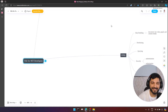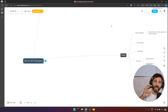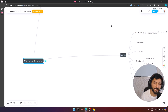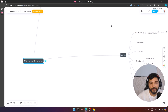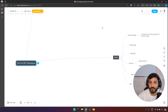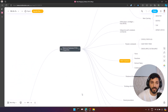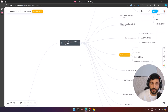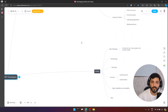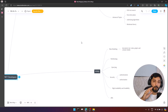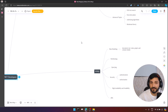Hey everyone, welcome back. It is still me Tural and today we are going to talk about how much in-depth knowledge of SQL you should know as a .NET engineer. I've prepared a special roadmap for you. In this roadmap we have two sections: one for relational database and the other one for NoSQL. Especially nowadays, you should know both databases — at least one relational database and one NoSQL database.